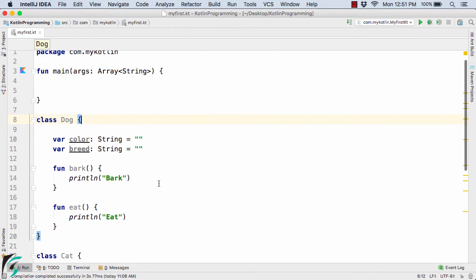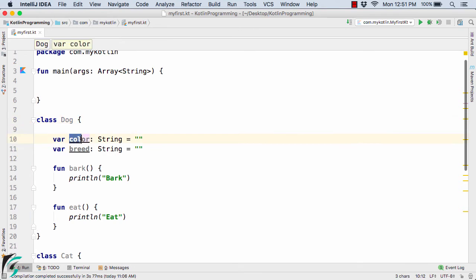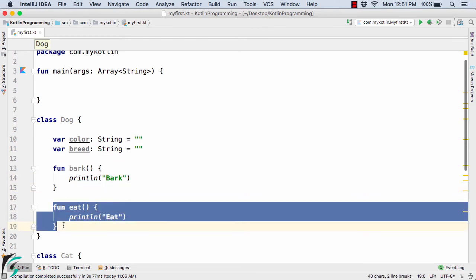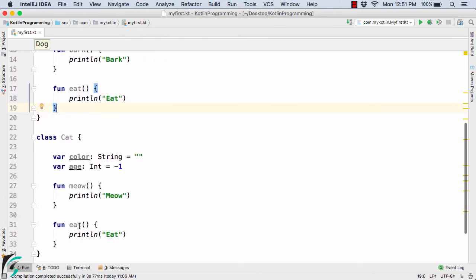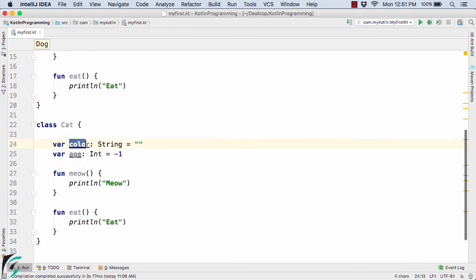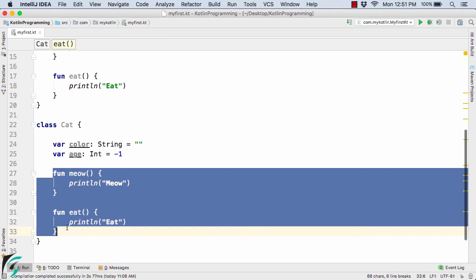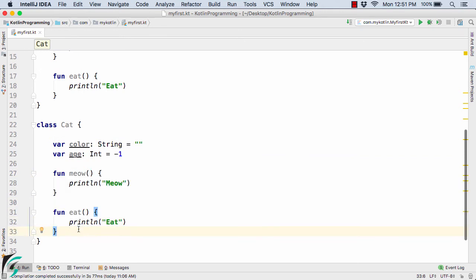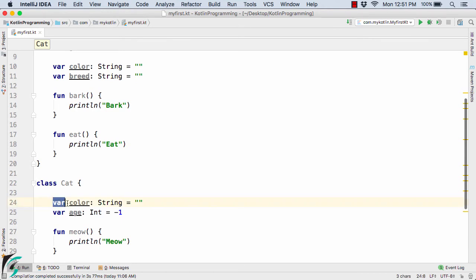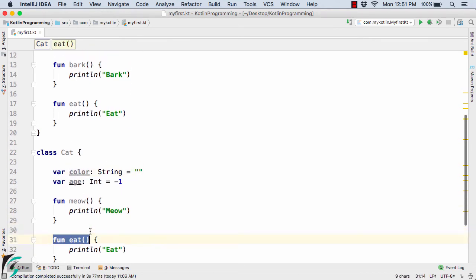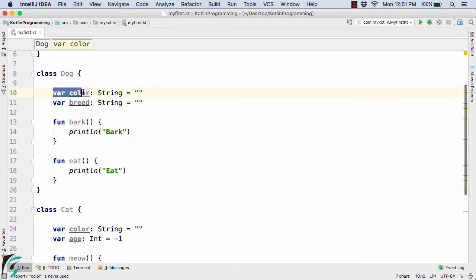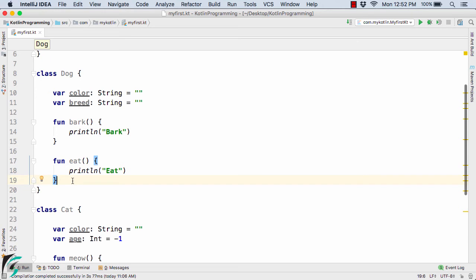Here inside the IntelliJ IDE, I have simply defined some code just to save time. So here I have class Dog. Inside the class Dog, I have some properties of color and breed, both are of the type String, and I have some functions of bark and eat. Down the side, I have another class Cat that contains the properties of color and age, and also the functions of meow and eat. Now if you compare both the classes, we have variable color and function eat in both. So don't you think the codes are redundant and they need to be optimized? The answer is yes.